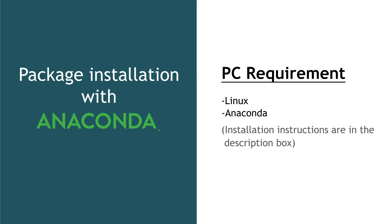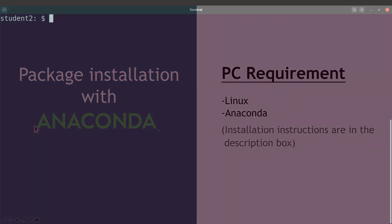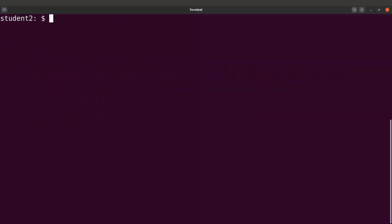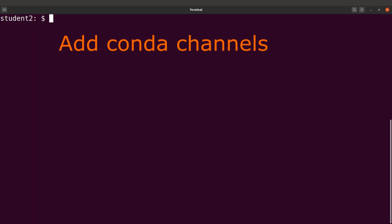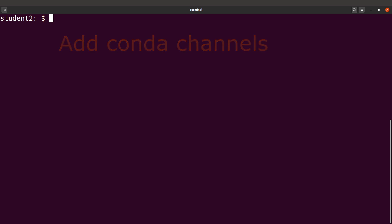Once you are done, open your terminal. Before we install the software, we also need to make sure we have channels. We need to add channels — channels are servers or repositories where software is made available. Specifying the channel will let Anaconda or Conda know where to get the software, download it, and then install it for you.